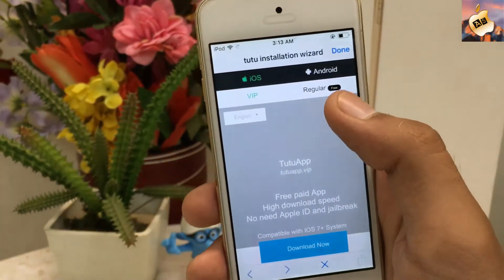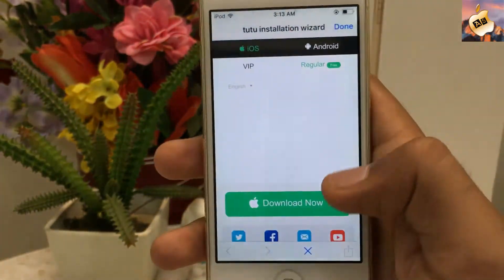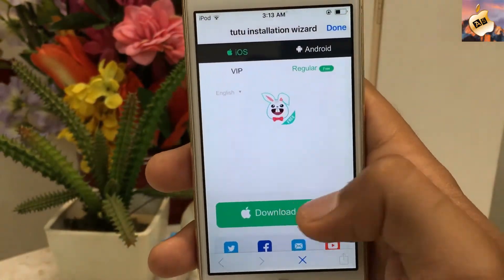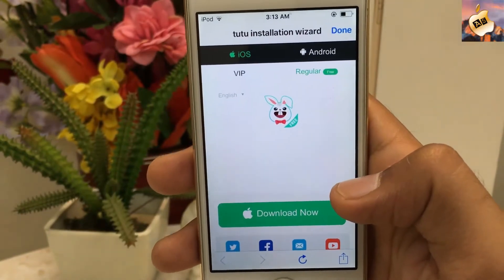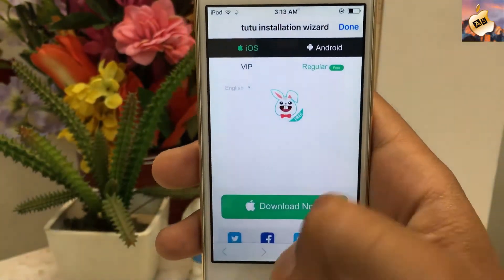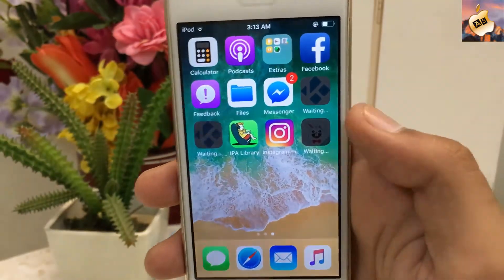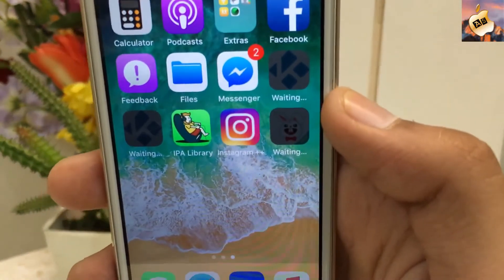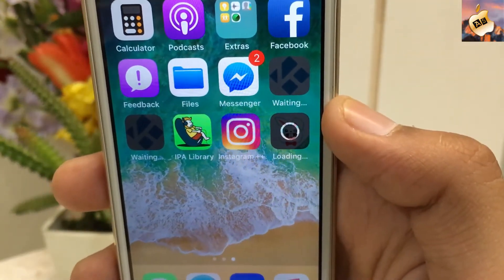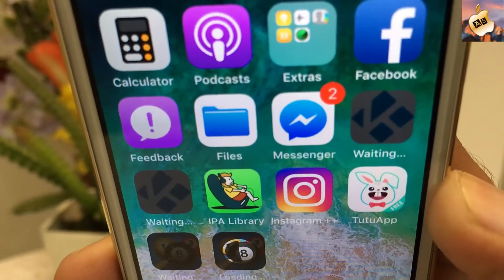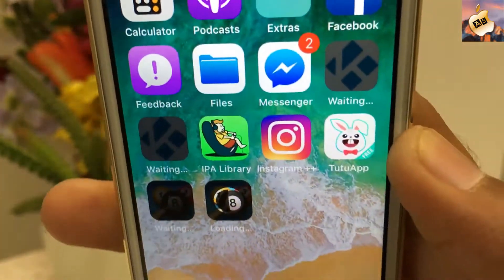Go into the regular one and press on the download bar. Tap Install, then go back to the home screen and wait for the TuTu Helper downloading process. TuTu app is now on my home screen.